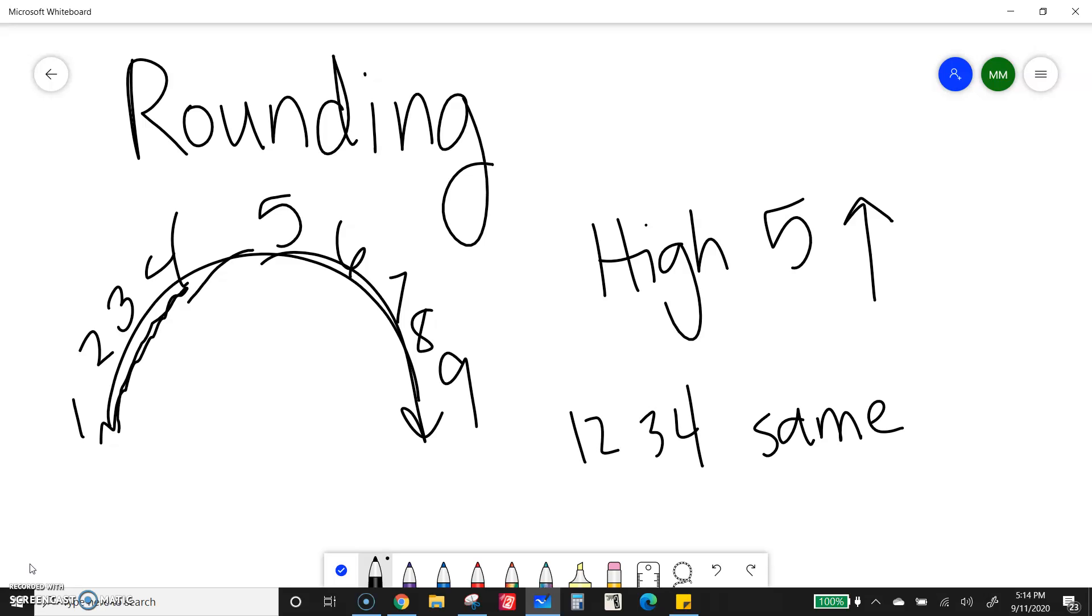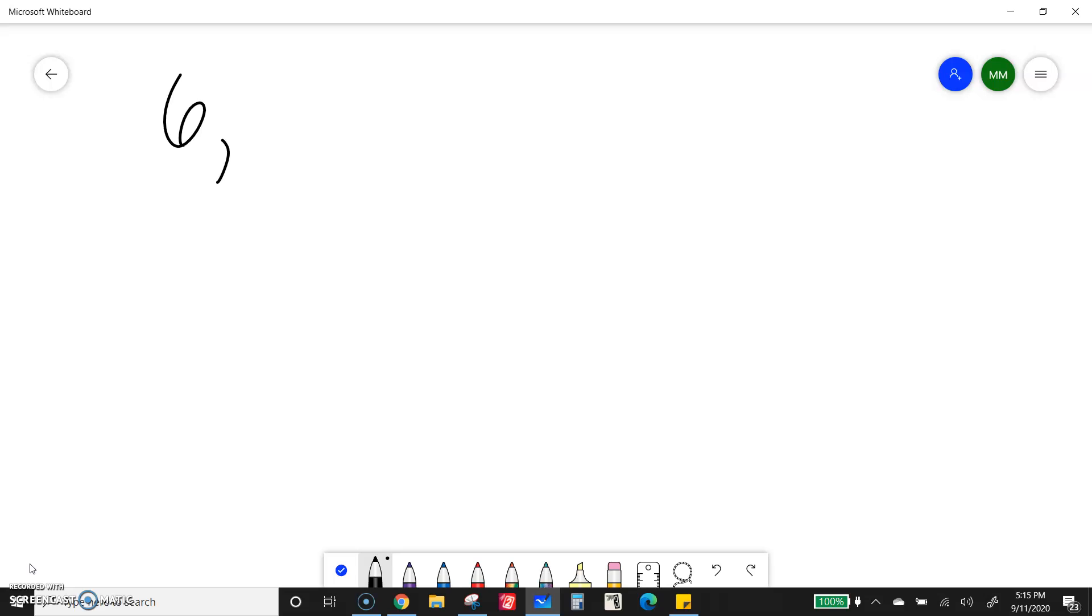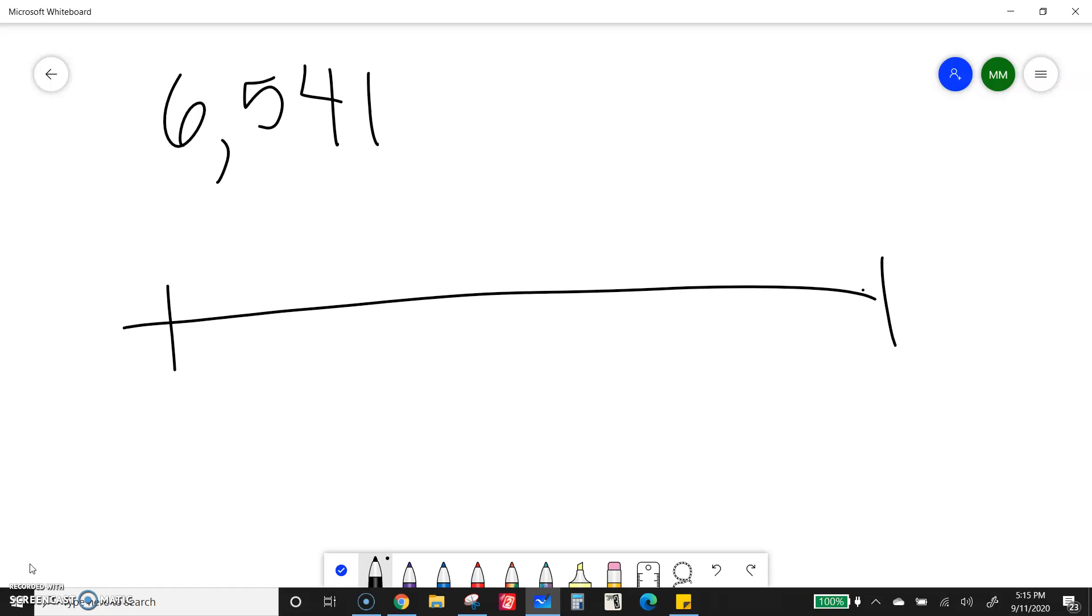Now, we're rounding to the nearest thousand today, which will be similar to any other number you've rounded to. We're just going to make sure we can find the thousands place. So if I give you a number like 6,541, we want to say which thousands is this closest to? If I think about a number line, I have 6,000 down here, I have 7,000 up here. Where does this number belong?